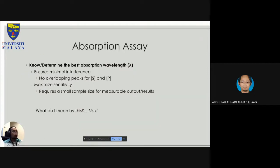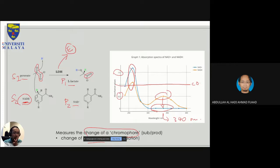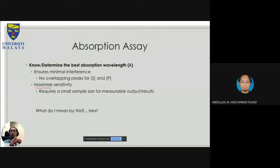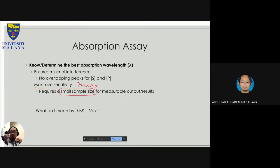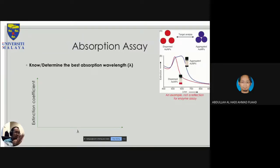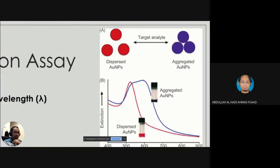For the second requirement — determining the best absorption wavelength — you need minimal interference with no overlapping peaks between substrate and product, and maximum sensitivity. You can use 300 nm or 375 nm and still see the change, but it's not maximized. The maximized value is at the lambda max. This also requires only a small sample size for measurable output — a small change can give an accurate reading.